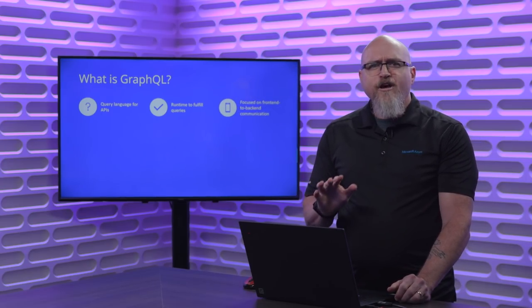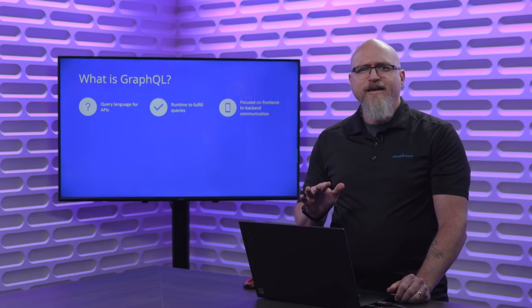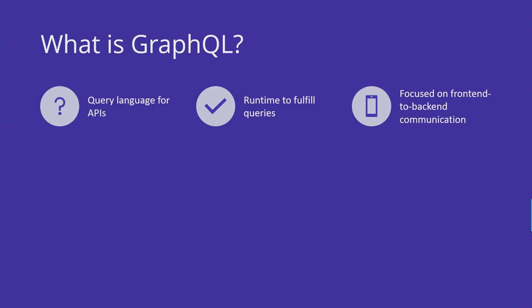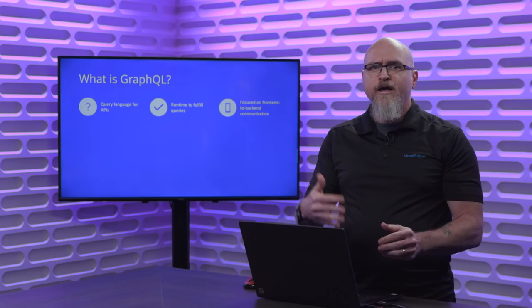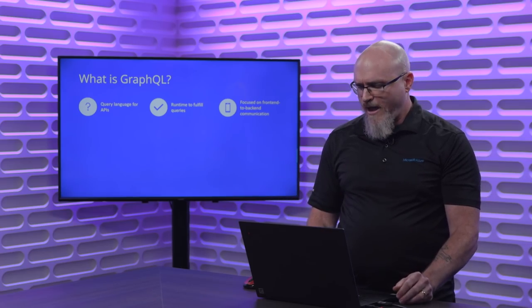GraphQL is a query language for APIs, but what's unique about it is it's not just describing how you query those APIs. It's actually a runtime to fulfill APIs as well, which makes it very powerful. It's focused on front-end to back-end communication, so it's not something that you would consider to replace something like gRPC.